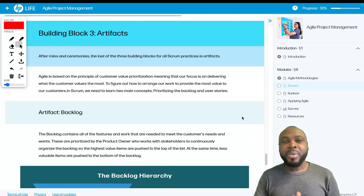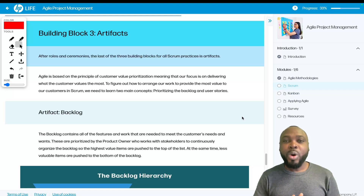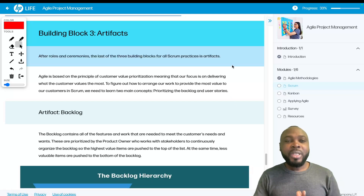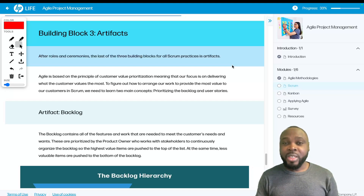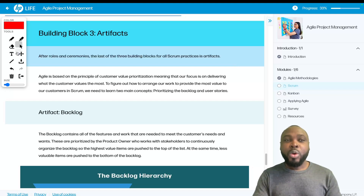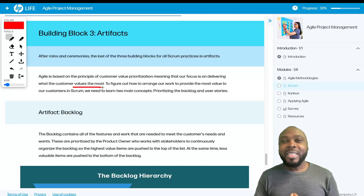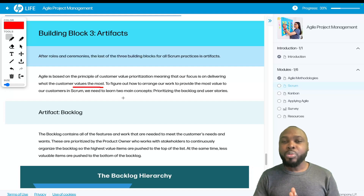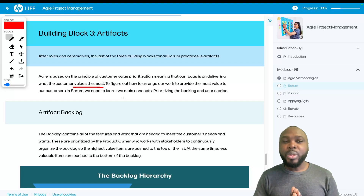The third building block of Scrum is called the artifact. After rules and ceremonies, the last of the three building blocks for all Scrum practices is the artifact. Agile is based on the principle of customer value prioritization, meaning that our focus is on delivering what the customer values the most — not what we as a team think the customer would want. To figure out how to arrange our work to provide the most value, in Scrum we need to learn two main concepts: prioritizing the backlog and user stories.